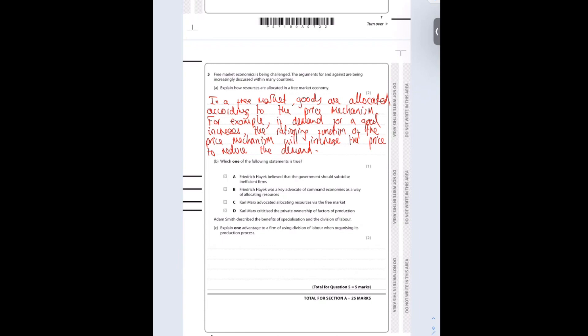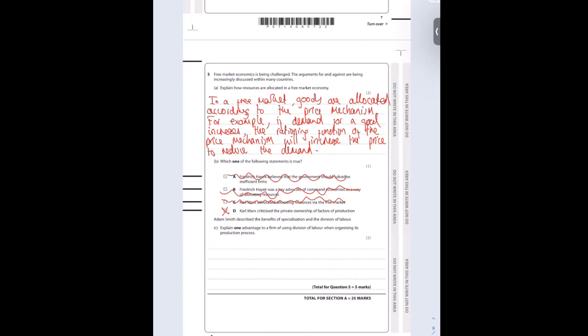Which one of the following statements is true? Friedrich Hayek believed the government should subsidize inefficient firms - no, he hated inefficient firms or zombie companies. Hayek was a key advocate of command economies - no, he believed in capitalistic markets. Karl Marx advocated allocating resources by the free market - no, because he believed in communism and socialism. Karl Marx criticized the private ownership of the factors of production - yes, he did.